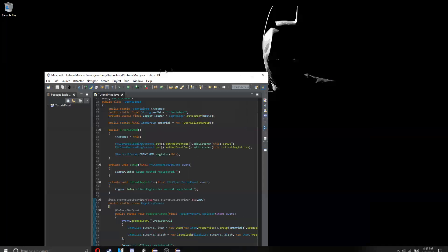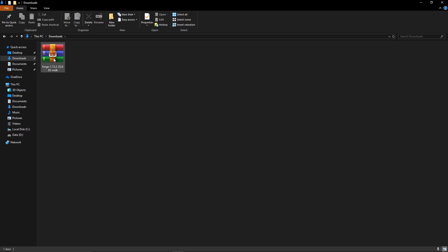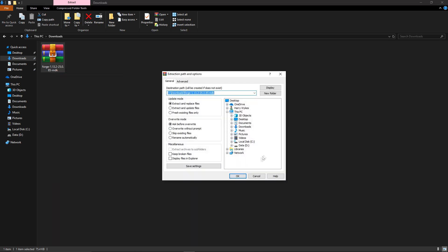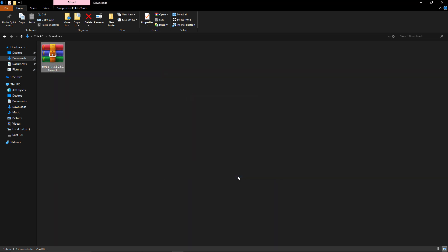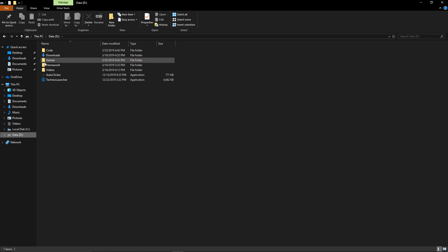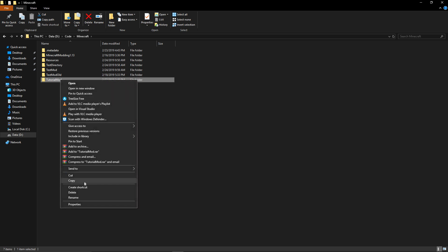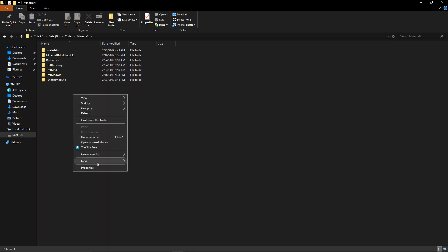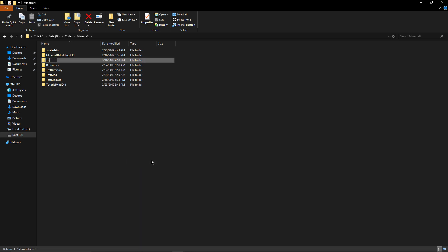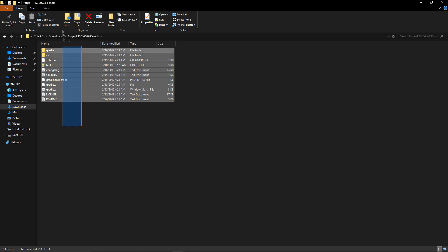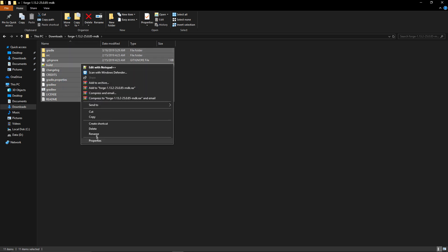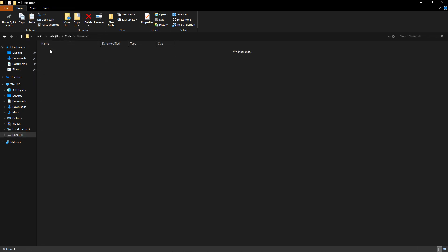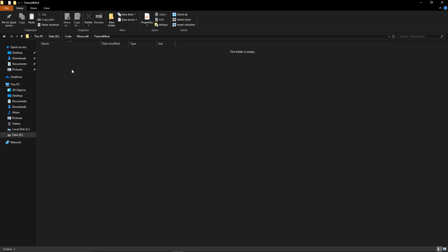You want to close your Eclipse IDE if it's open and extract the files here. Go to your location of your mod and rename the tutorial mod to tutorial mod old and create a new package called tutorial mod. Then you're going to want to copy everything inside of here, go to the most recent tutorial mod folder and paste.